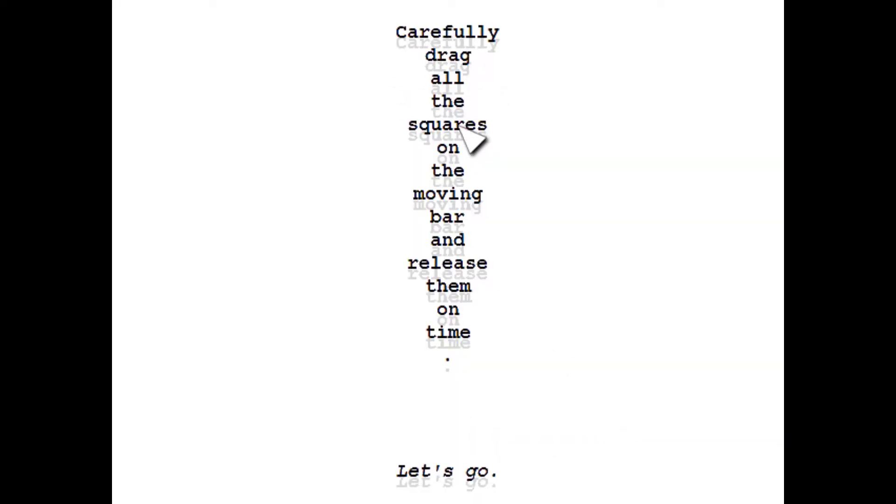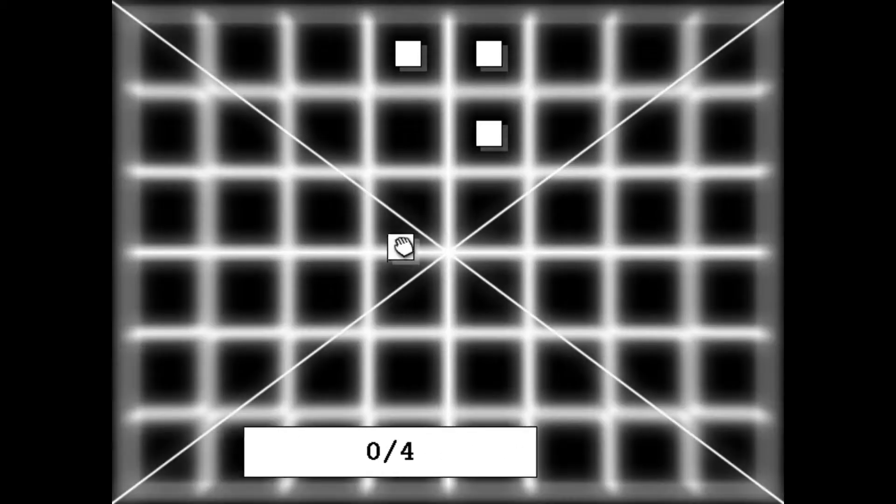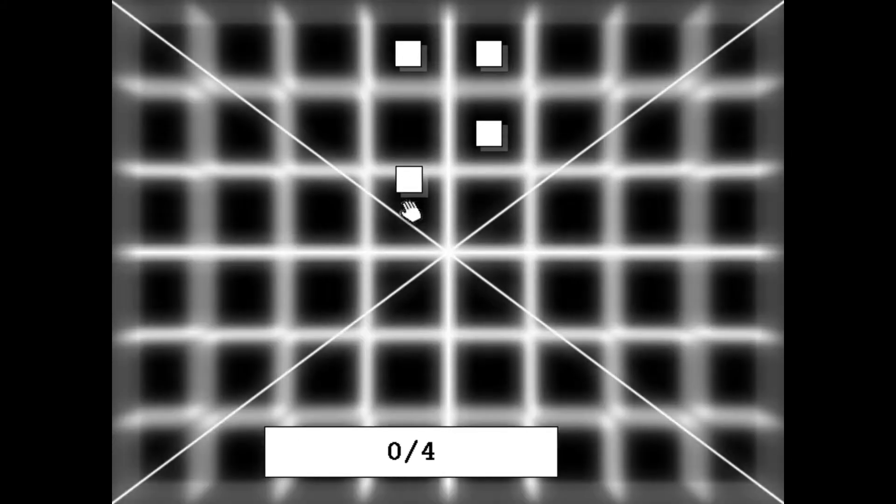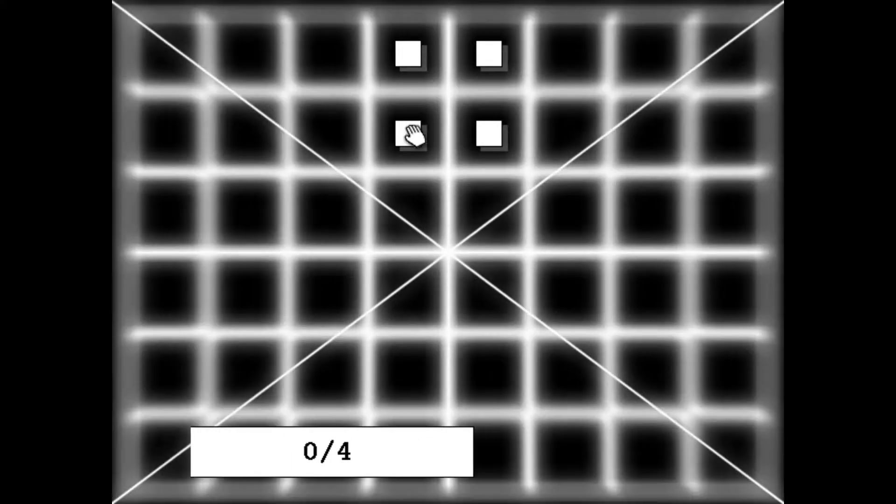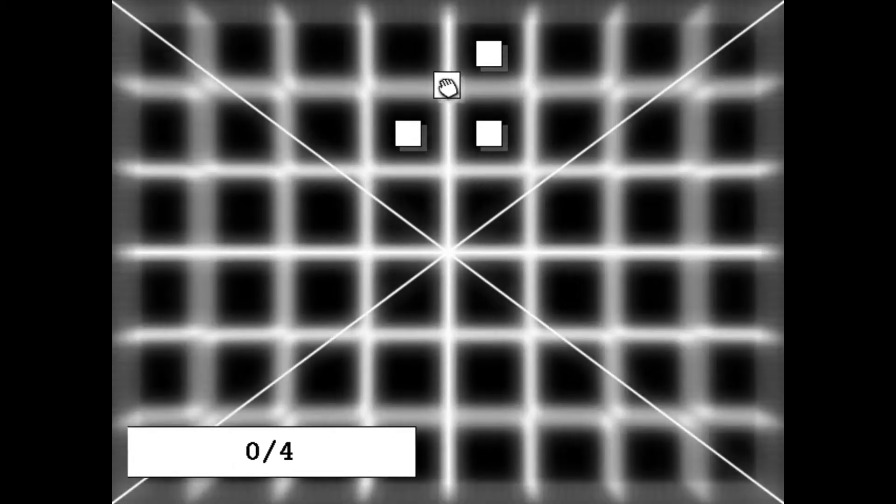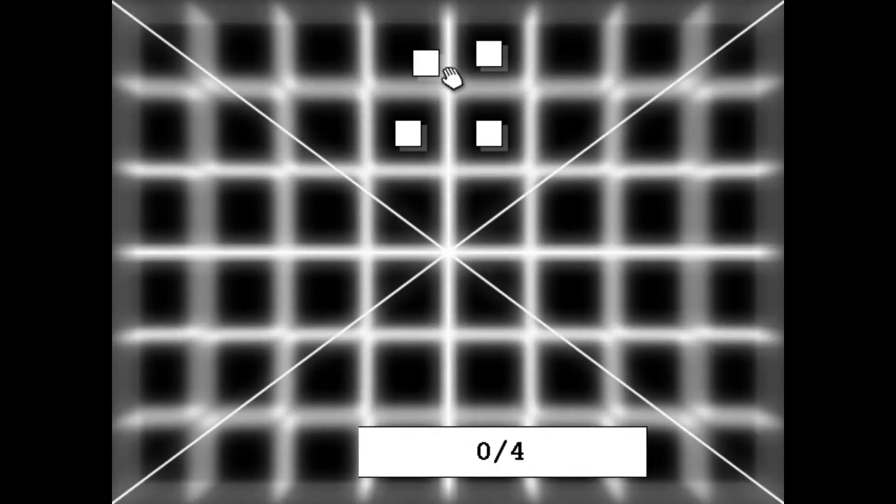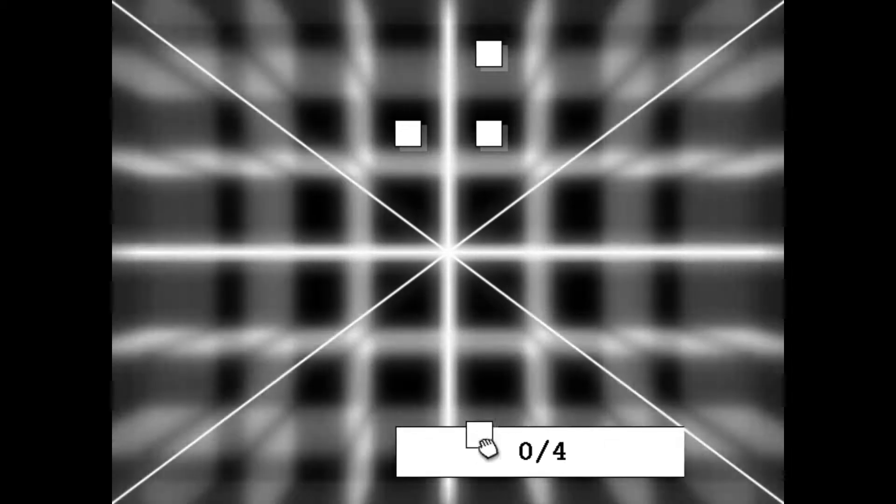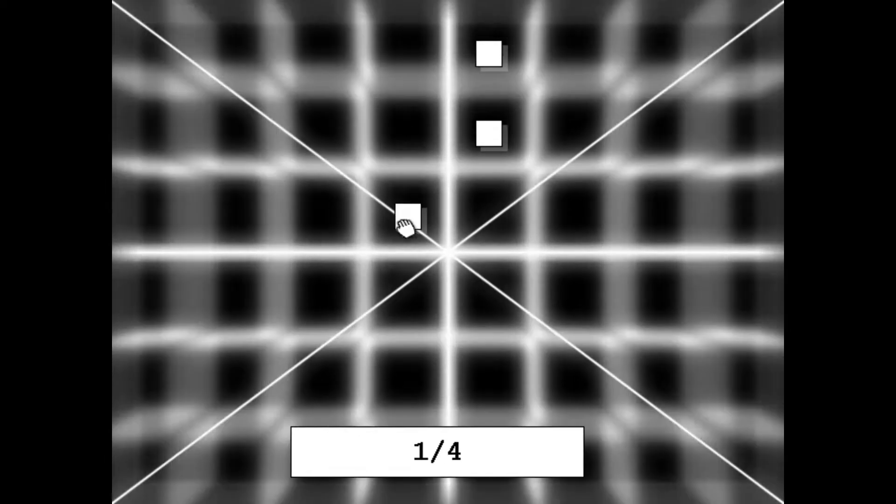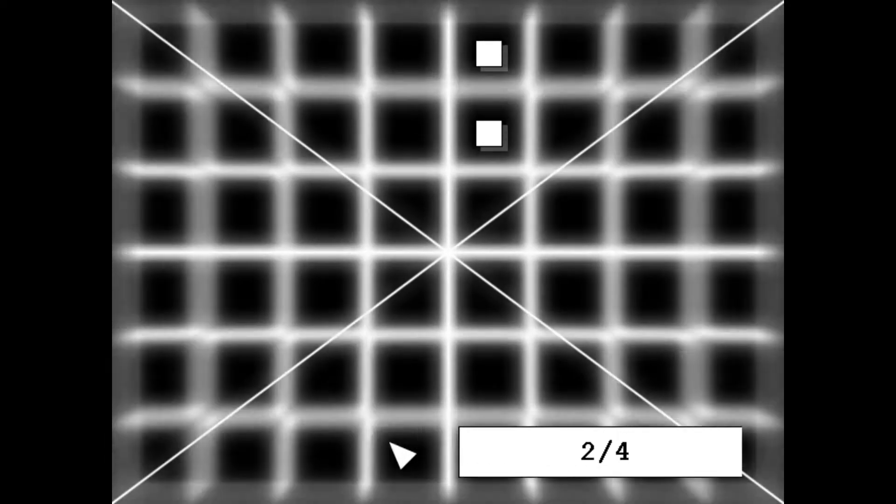Carefully drag all the squares on the moving bar and release them on time. Let's go. Level one. I'm not sure. All right, so I'm supposed to drag them. I dragged them all. Okay, took a second to figure that out. So I have to drag them onto this bar and make sure they get on there. Okay, so we're on level two.